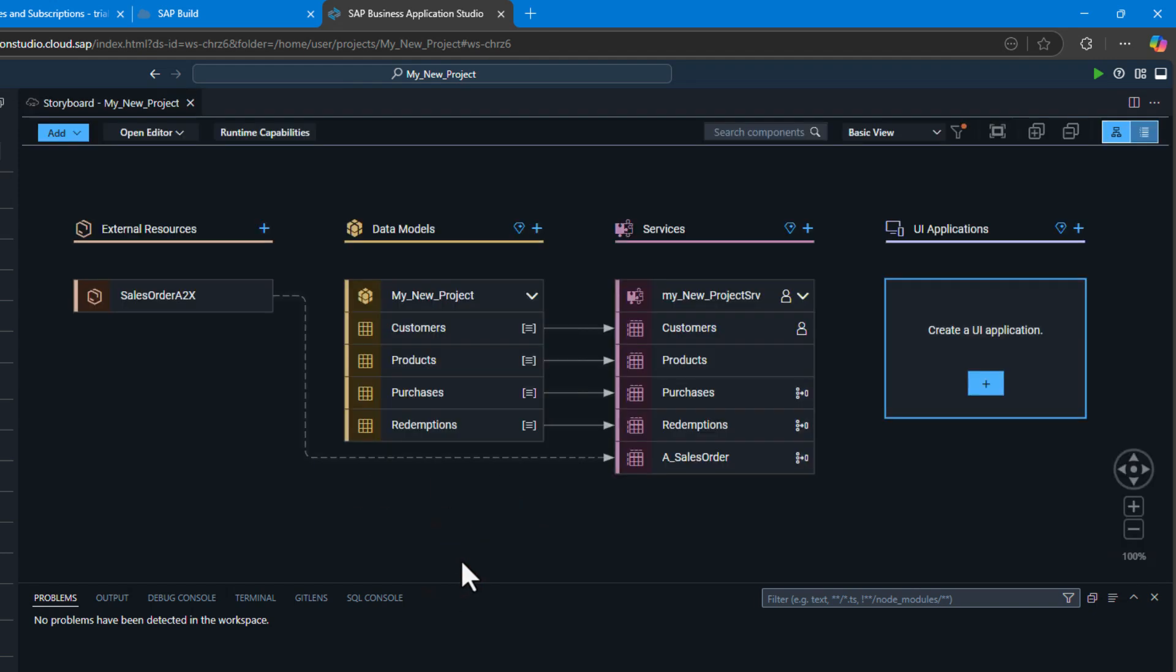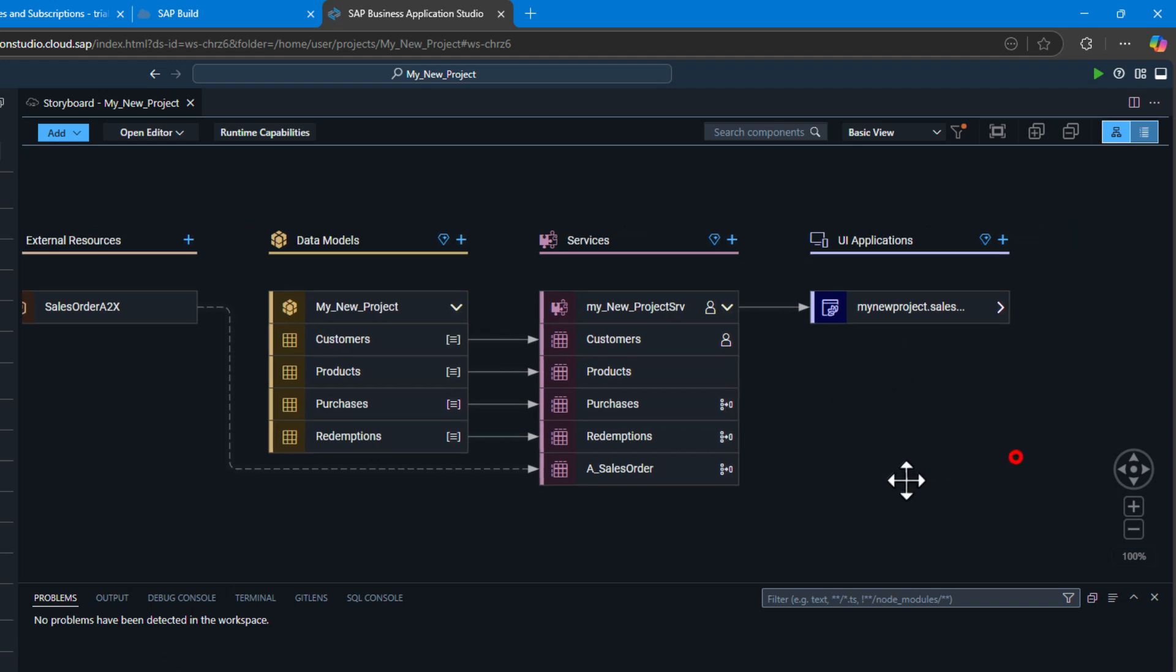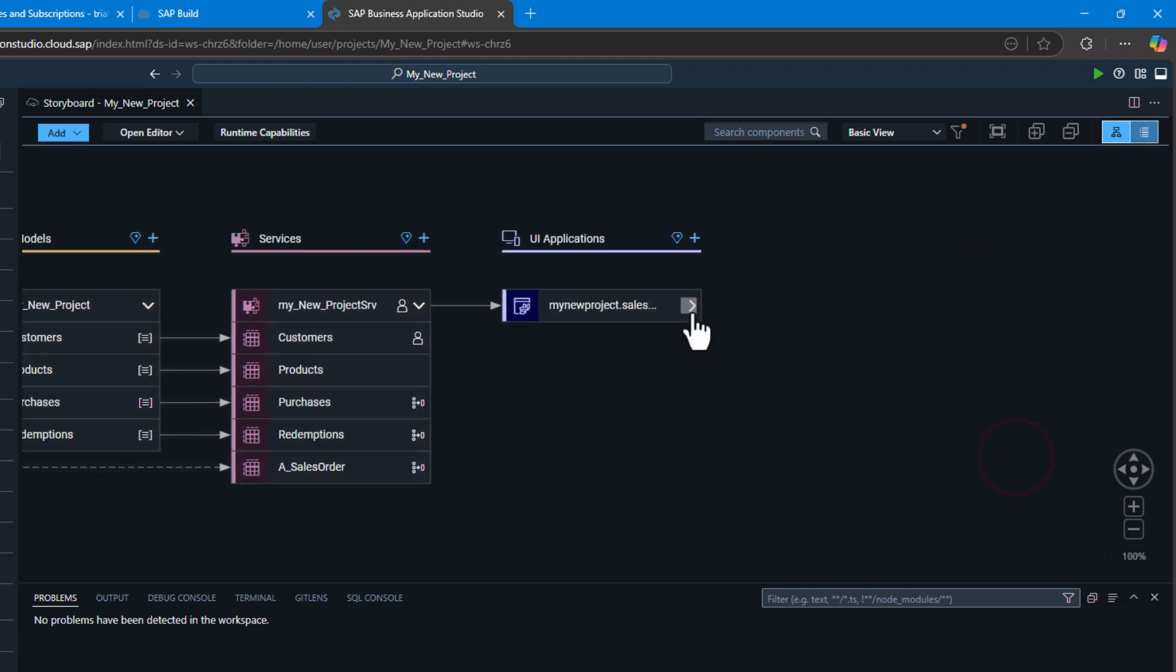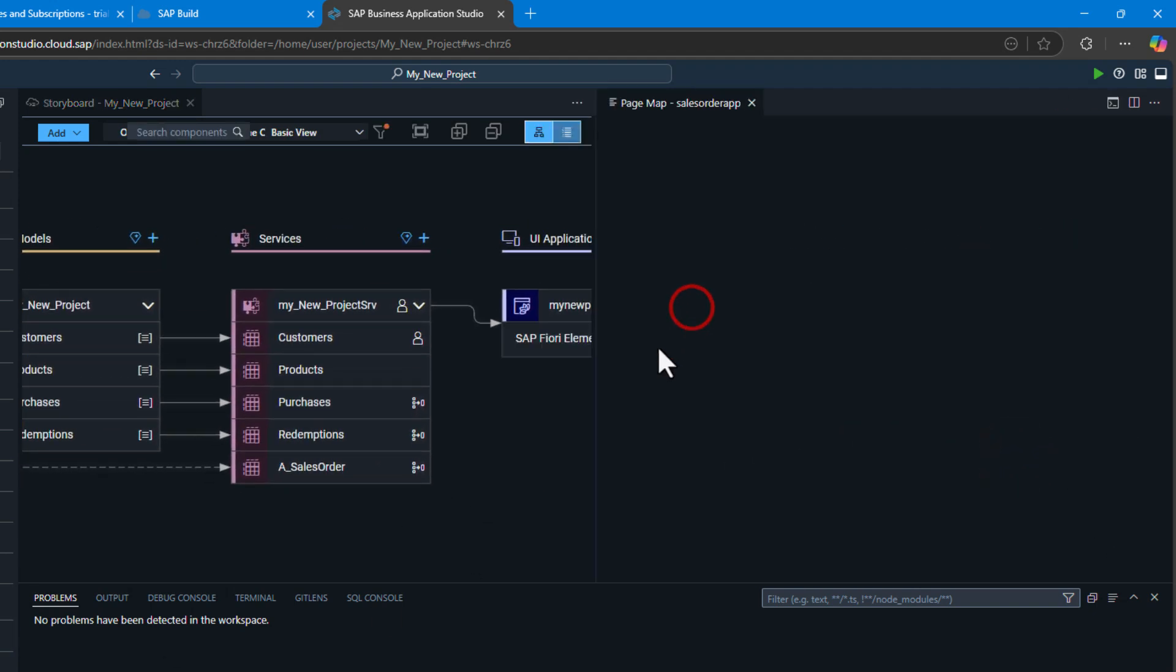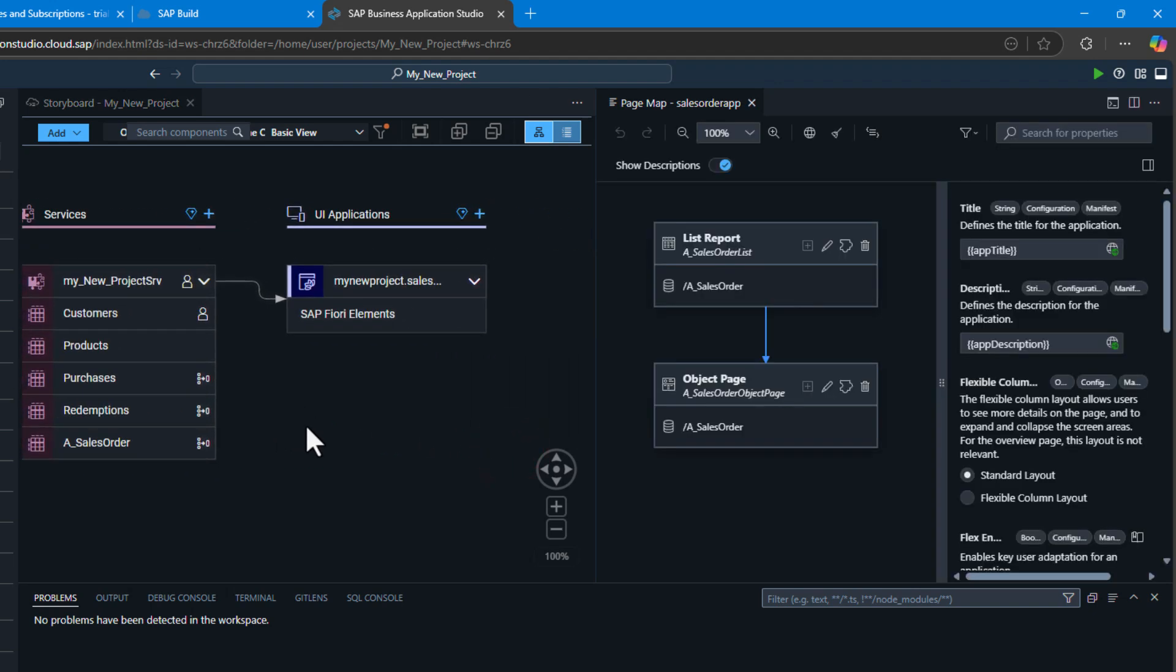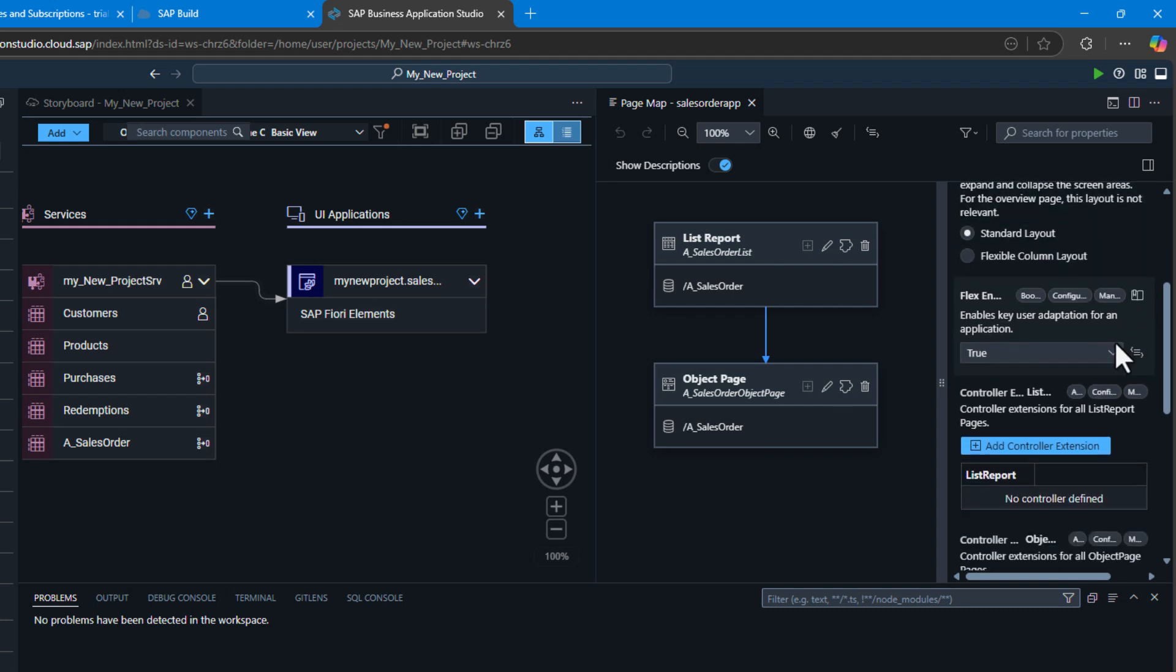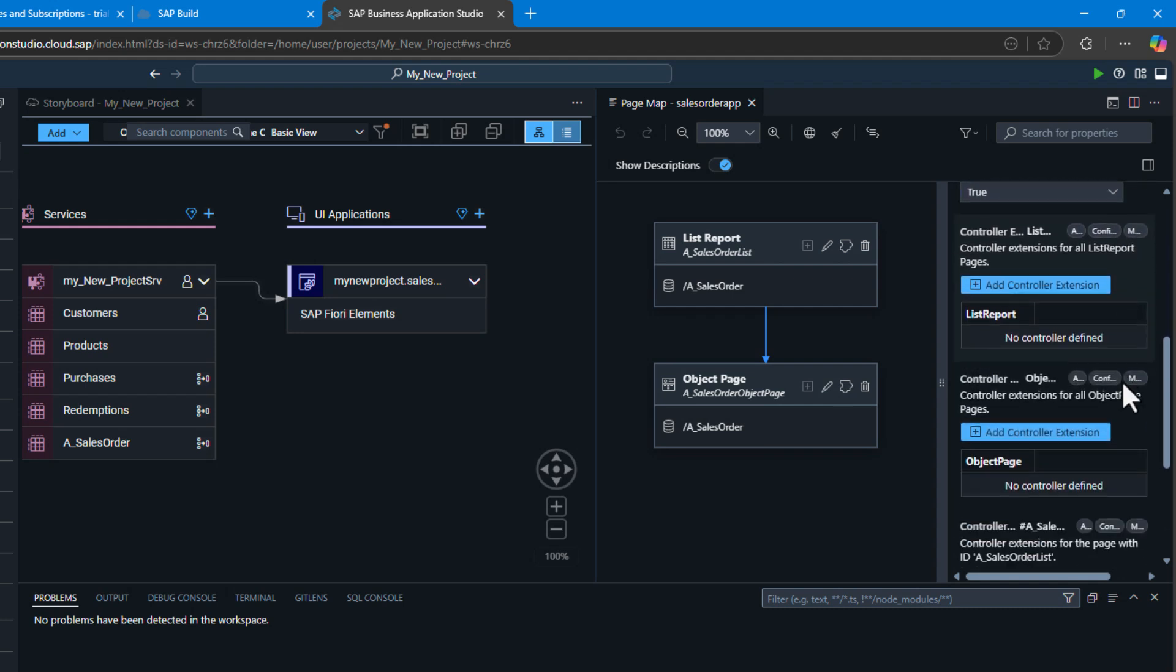I'll go with the defaults here. It'll take a second for it to be generated, but now it's visible here in our storyboard and project overview. We can see some of the settings about the application that's been built, particularly the page map. We can see our list report and object page, and we can change some of the default settings in this nice properties view that will behind the scenes generate all the appropriate Fiori annotations for us.